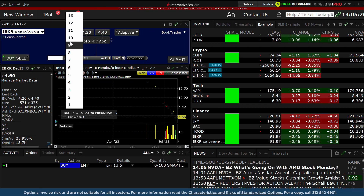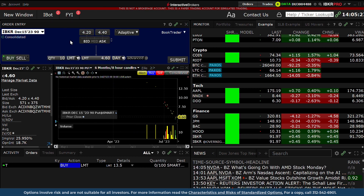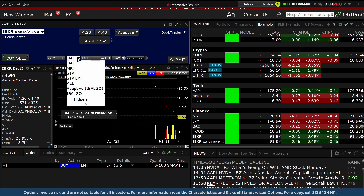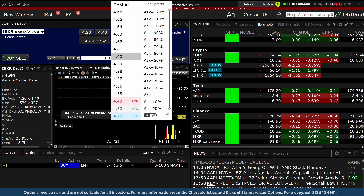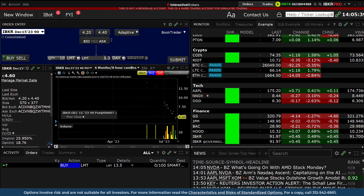Use the Order Entry panel to define the quantity of options to trade. Choose the right order type from the drop-down menu. If using a limit price, choose the value by clicking in the input field or simply typing in the value. Select from the Time & Force drop-down whether this is a day or GTC order.